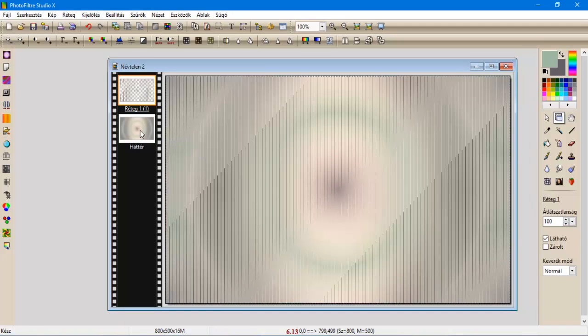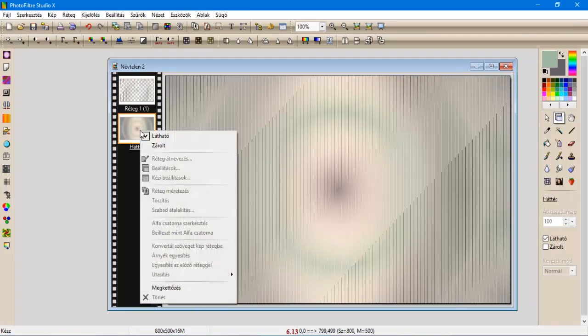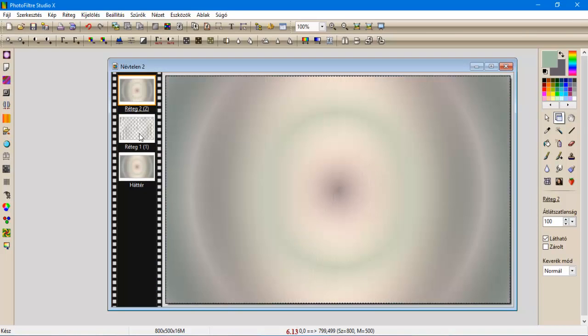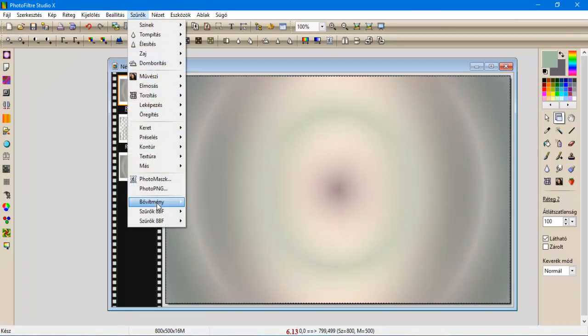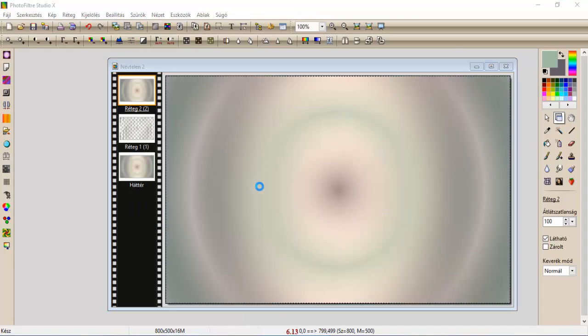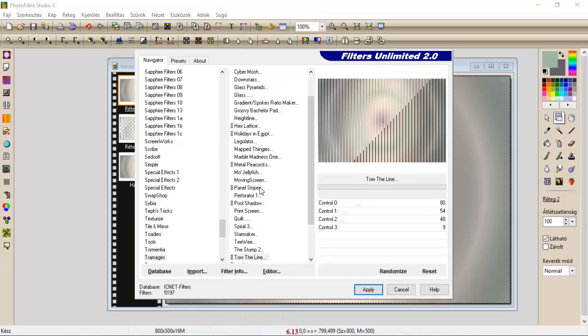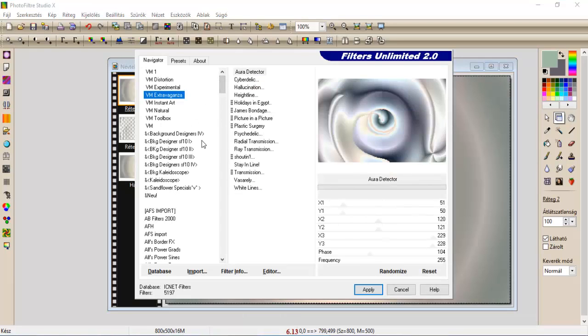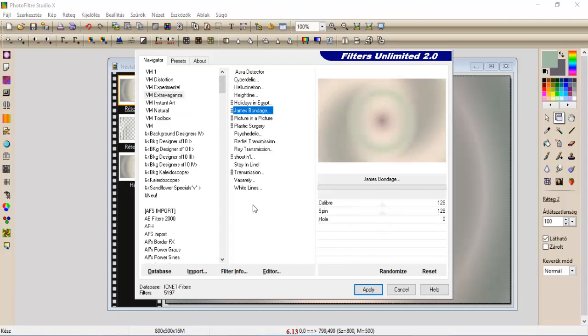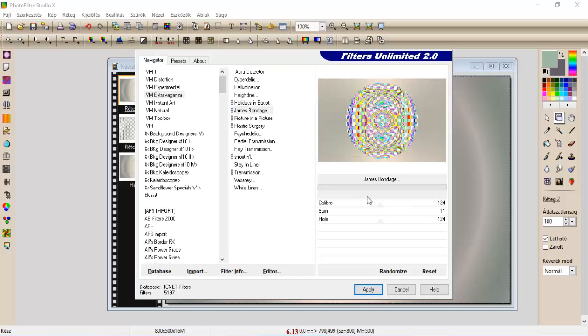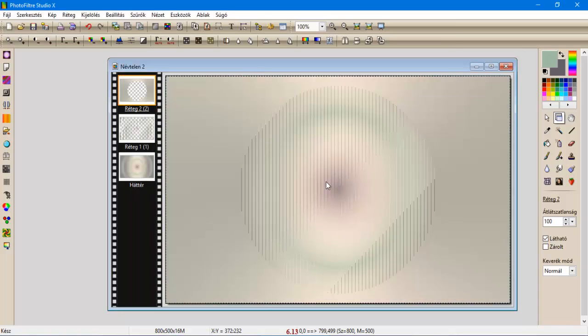Rálépünk a háttére, amit megkettőzünk, és felhozzuk felső rétegként. Szűrők, Filter Unlimited, a VM Extravaganza, James Bondage, vagy Bondage, ennek a beállítása pedig 124, 11, 124, apply.